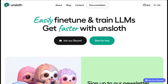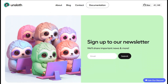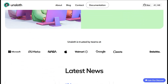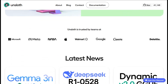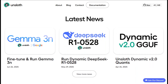I've been fine-tuning language models for months now and Unsloth AI just caught my attention with some pretty bold claims: two times faster training, 70% less memory usage, and support for everything from Llama to Gemma models. Sounds too good to be true, right? Let's see if this open source tool actually delivers on the hype.